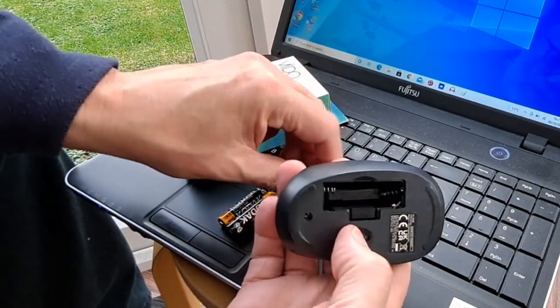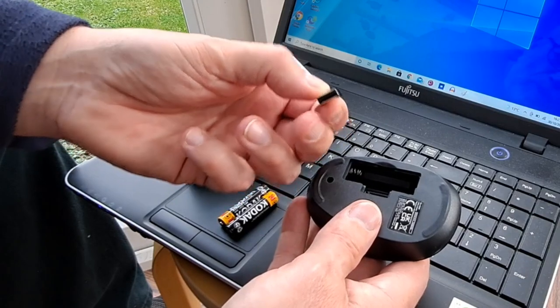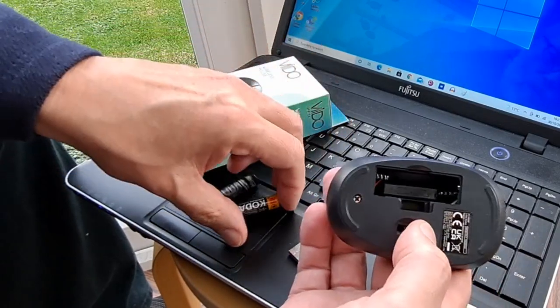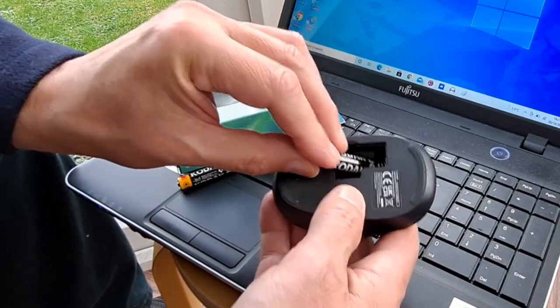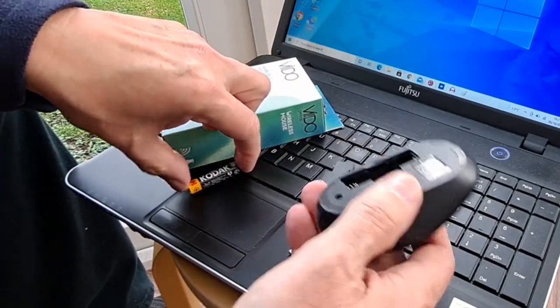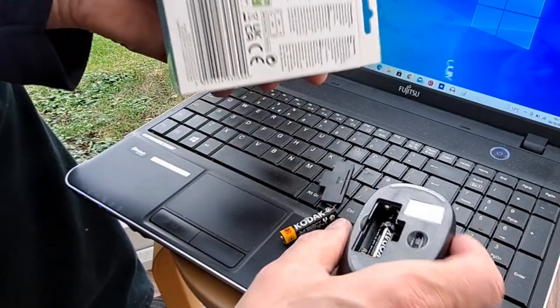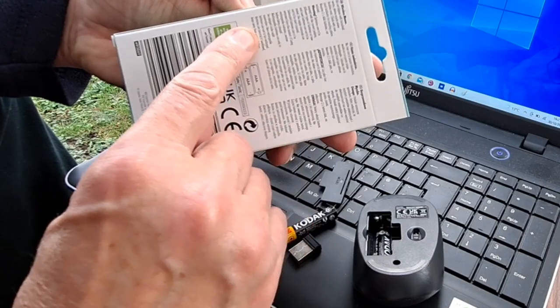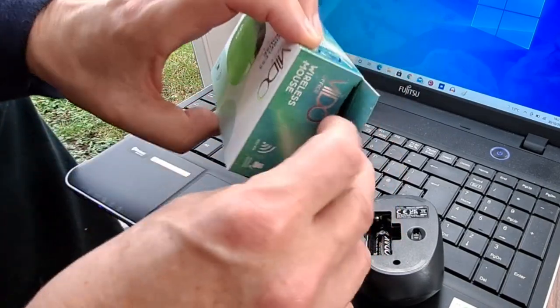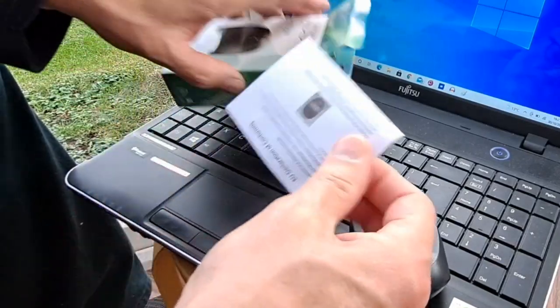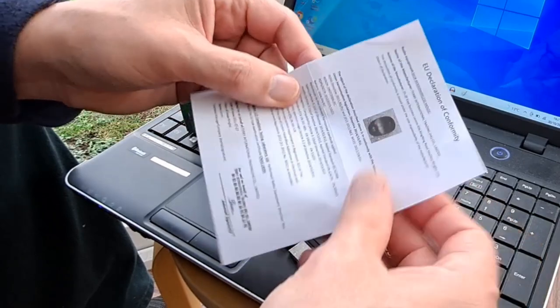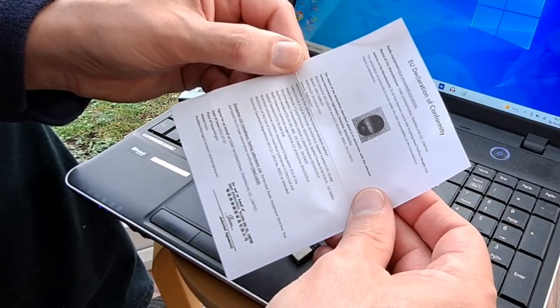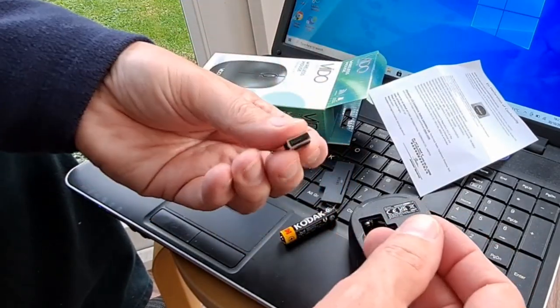In here we've got the dongle, which obviously we plug into a USB port, and we also need to put the batteries in. I wonder if there's a sequence, whether we ought to plug that into the port first. Nope, no instructions, but I will plug that in first.